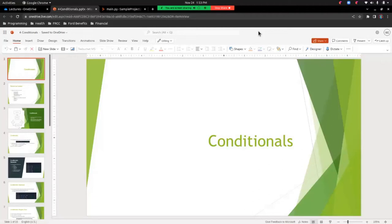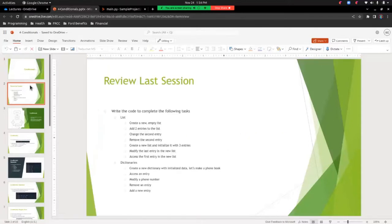Hey everyone, welcome back. For this session we're going to be looking at conditionals, which is kind of the start of our meat and potatoes of programming. So let's go ahead and jump into it.